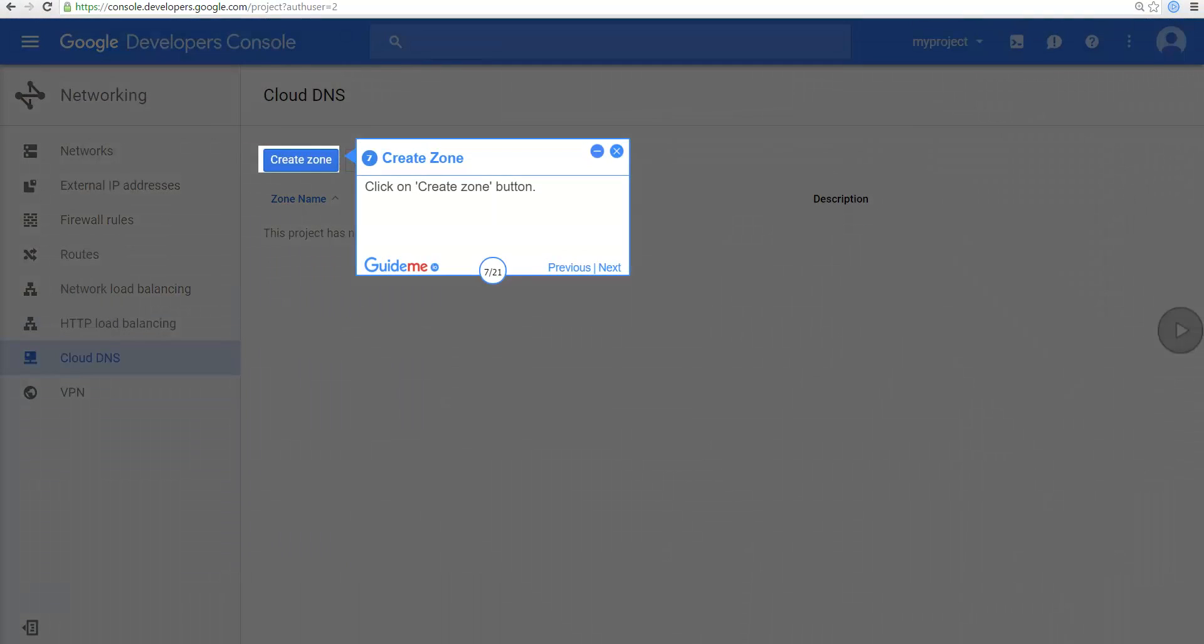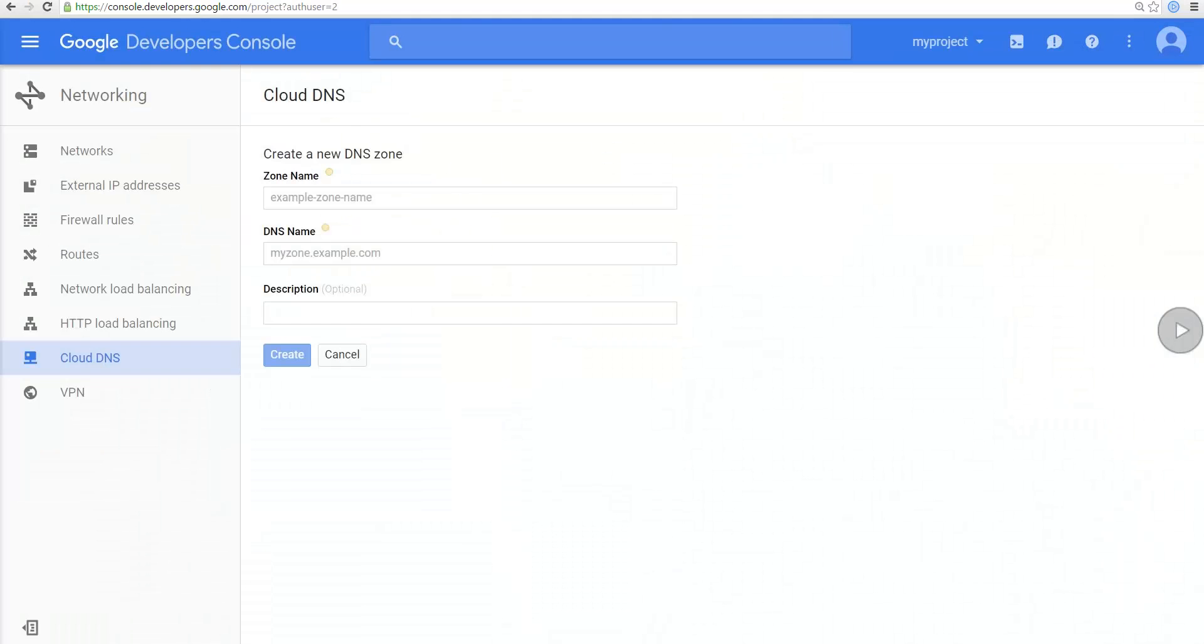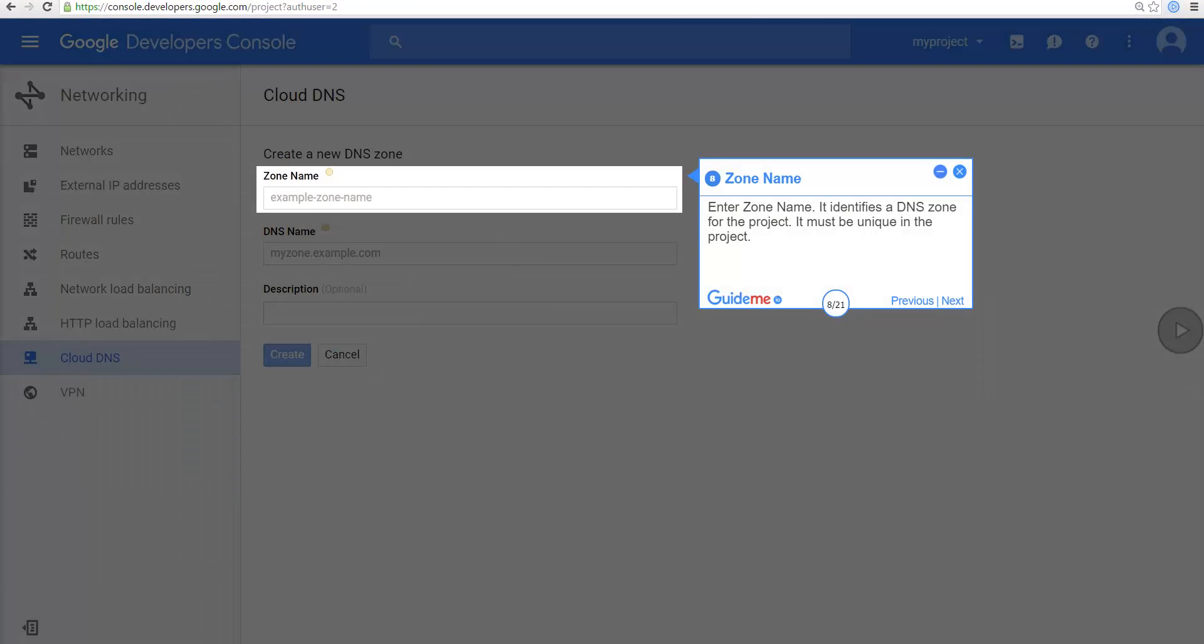Click on Create Zone button. Enter zone name. It identifies a DNS zone for the project. It must be unique in the project.